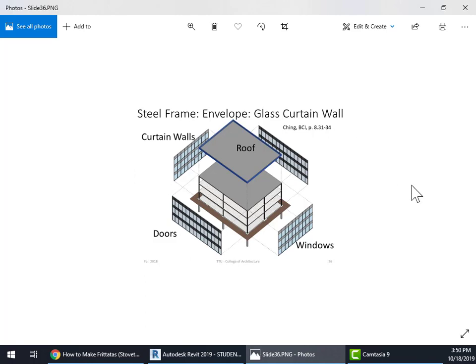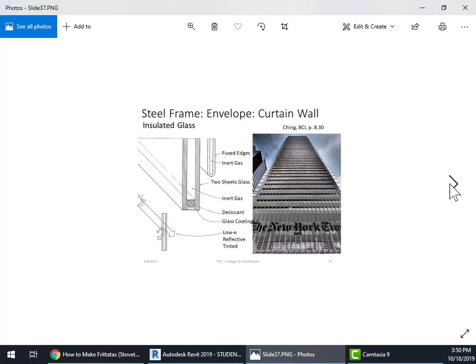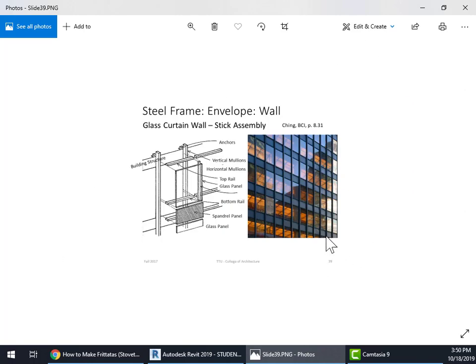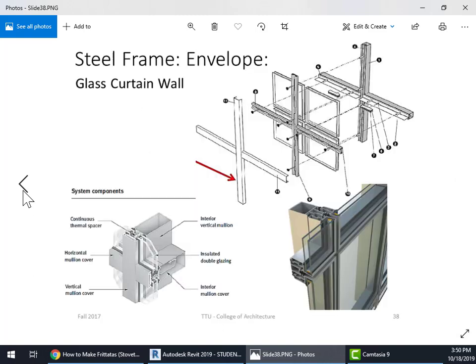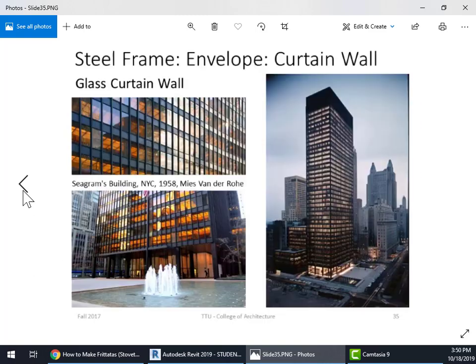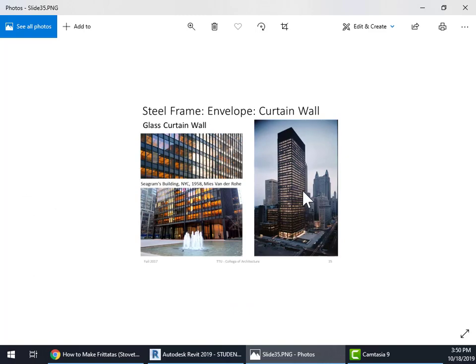And what we're going to do is do something that's similar to the glass curtain wall that is on the Seagram's building. So we're going to get a picture of that.